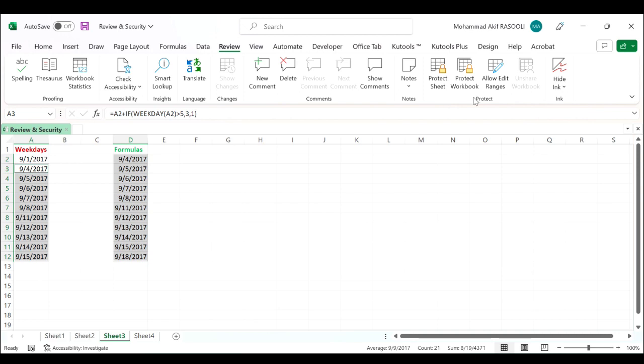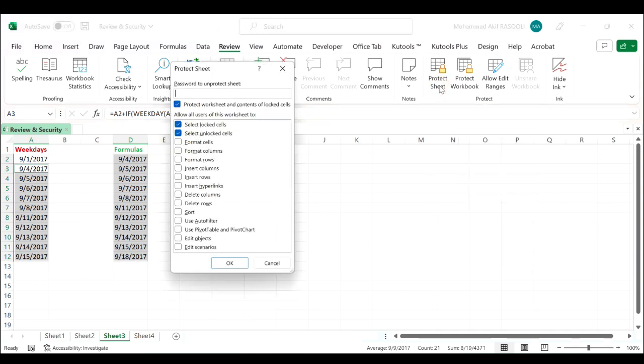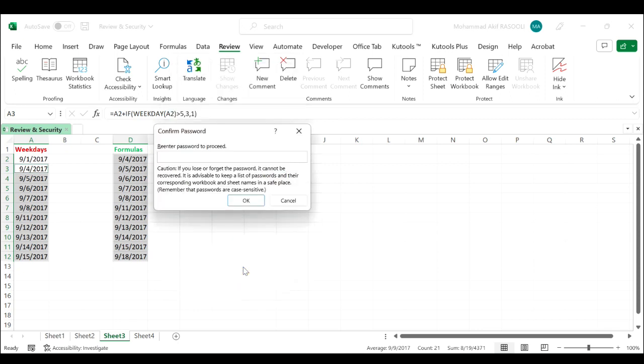In the protect group click the protect sheet. In the protection dialog box type a password, I will type 1 2 3, click the OK button. In the confirm password dialog box re-enter your password 1 2 3, click the OK button.